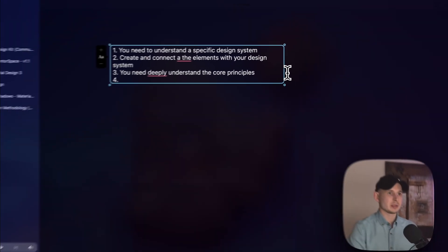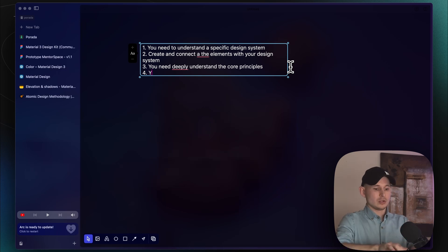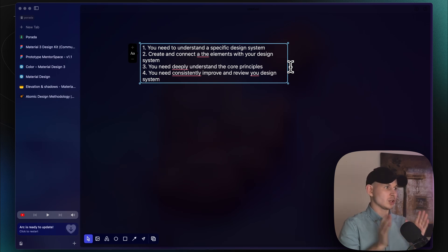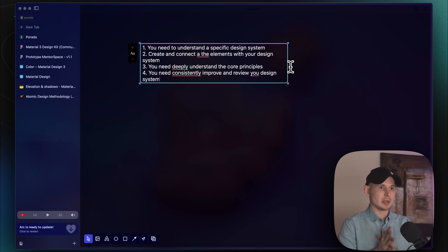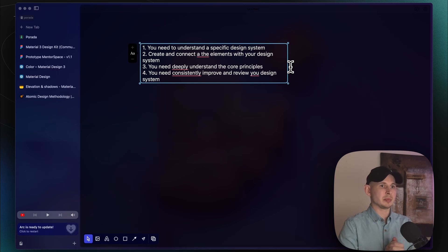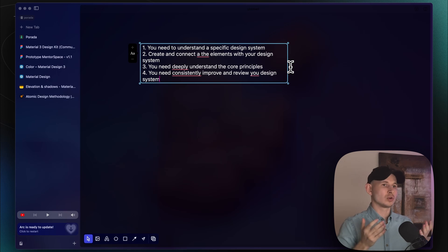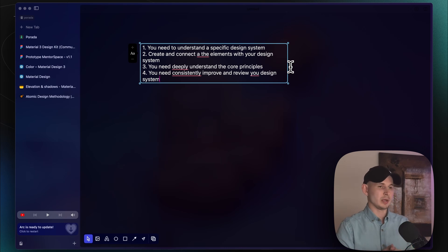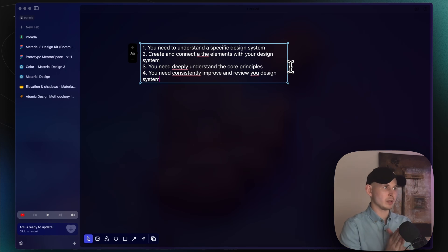The fourth step is that you need to consistently review and improve your design system. In application development, you can't do development work and just forget about it — you need to consistently go back and improve elements one by one, updating them according to new changes and principles that emerge in your project. Think about it like going to the gym: you never stop because you have good biceps. You still go because you want to grow — you fix your legs, then your chest, and so on. The same applies here: you need to consistently go back to your design system and improve it over time.